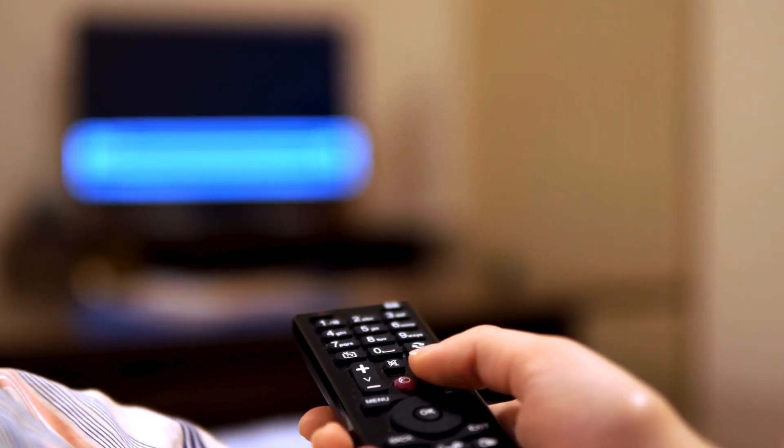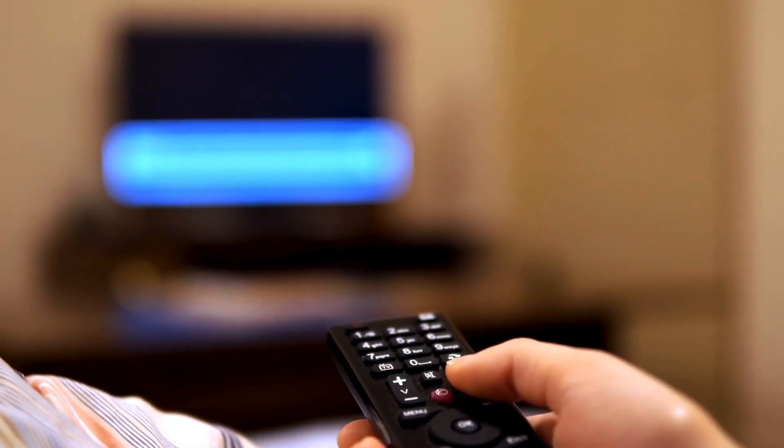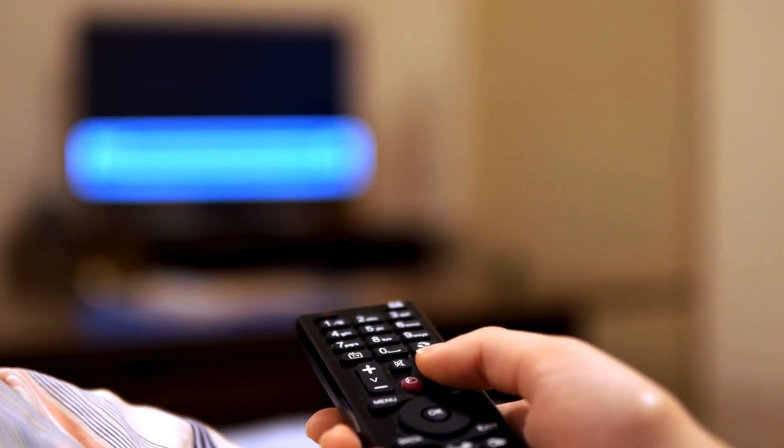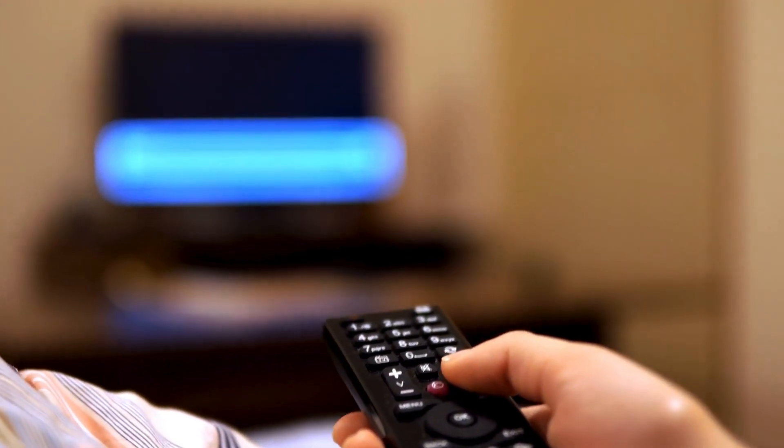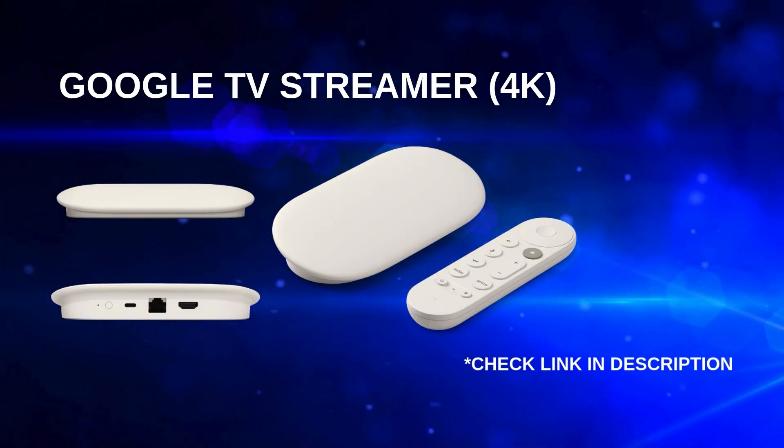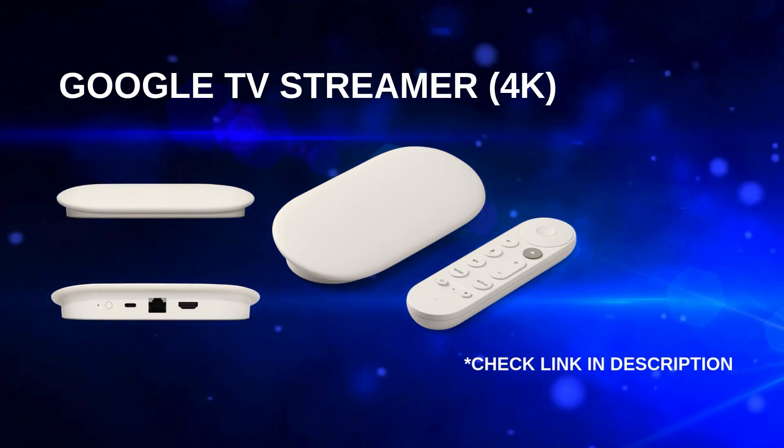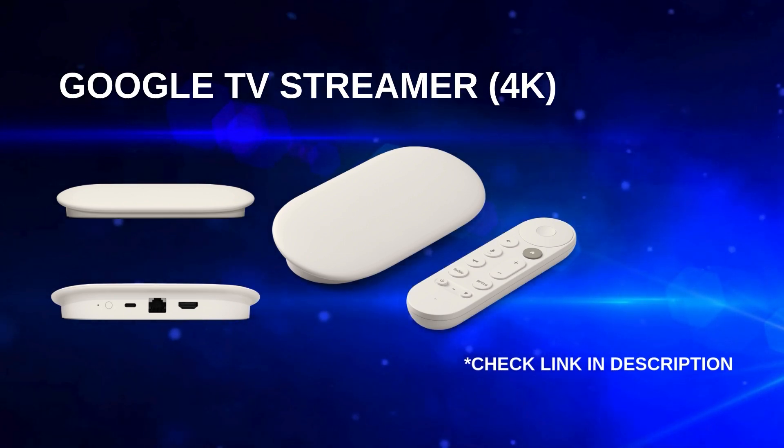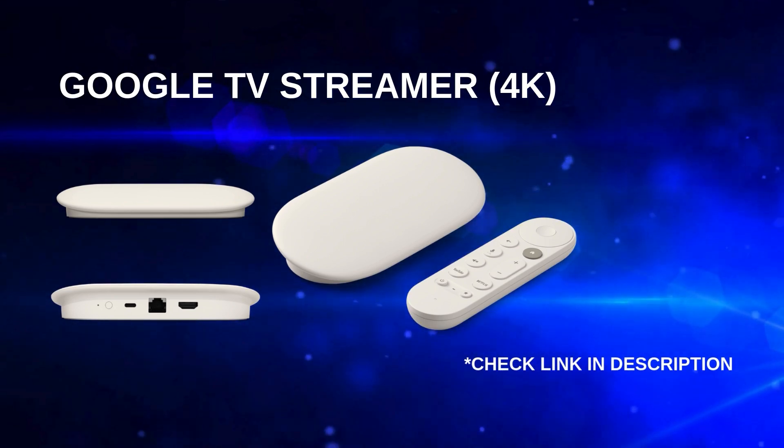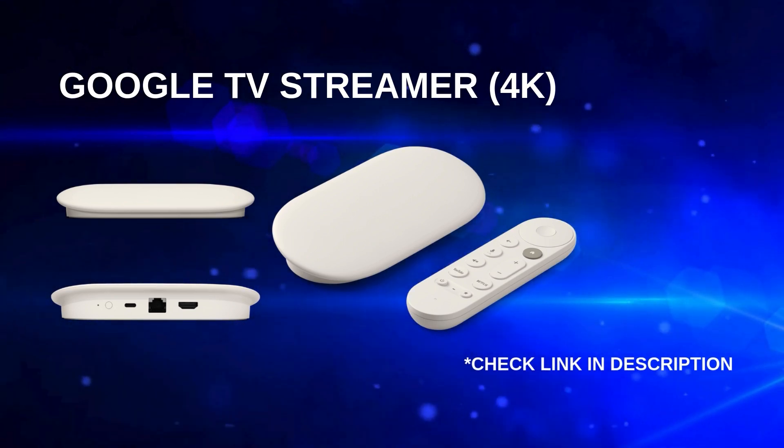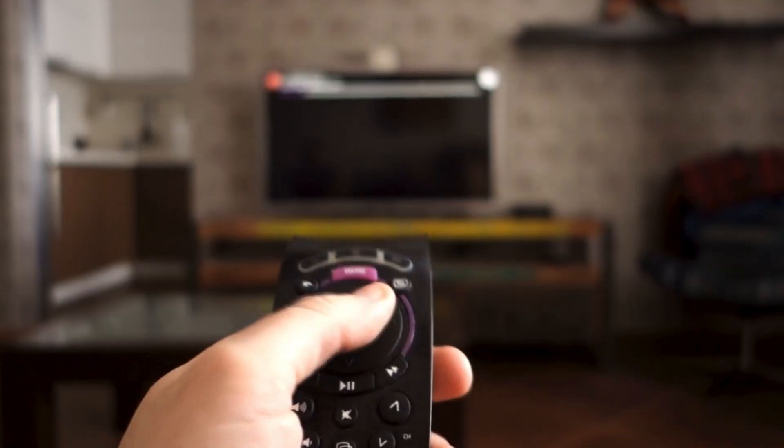Not all smart TVs support installing third-party apps directly through their built-in streaming system. But don't worry, there's an easy solution. You can use a Google TV Streamer 4K to unlock more app options. I've included a link in the description below if you need one.